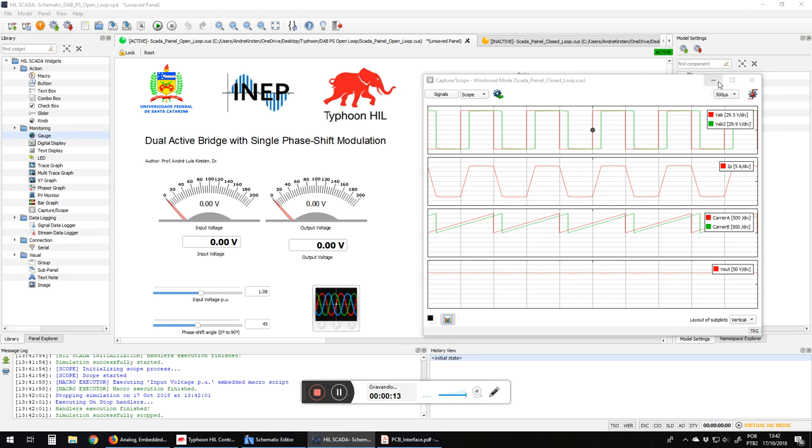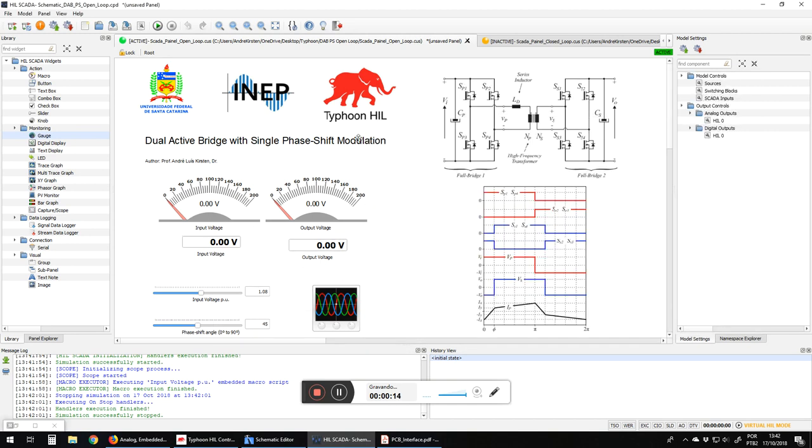I'm going to make this video to present the application that we performed for the 10 for 10 program from Typhoon HIL. Congratulations Typhoon HIL for your 10 years.